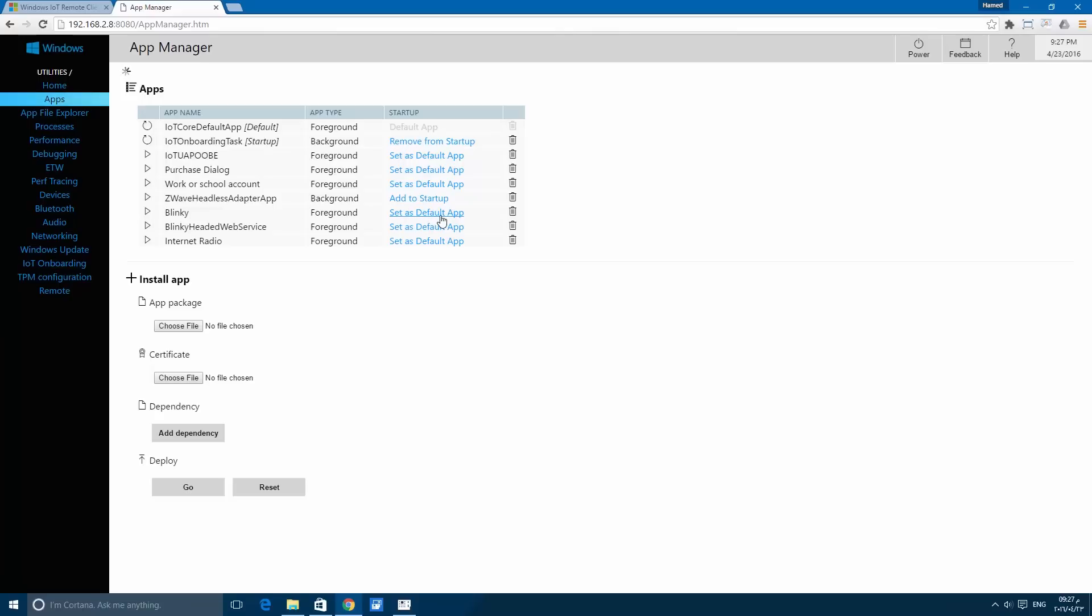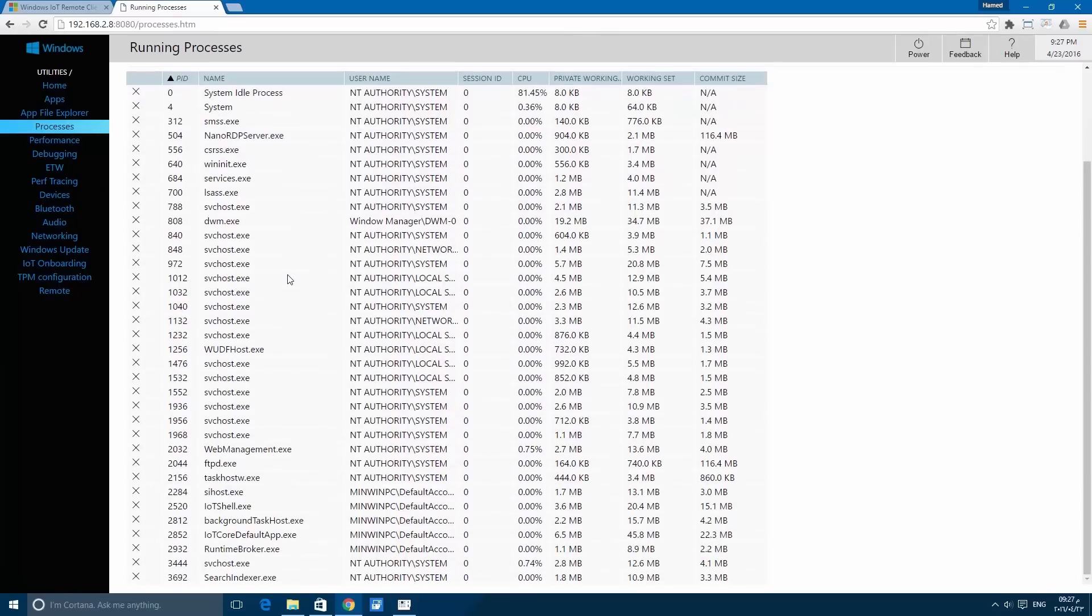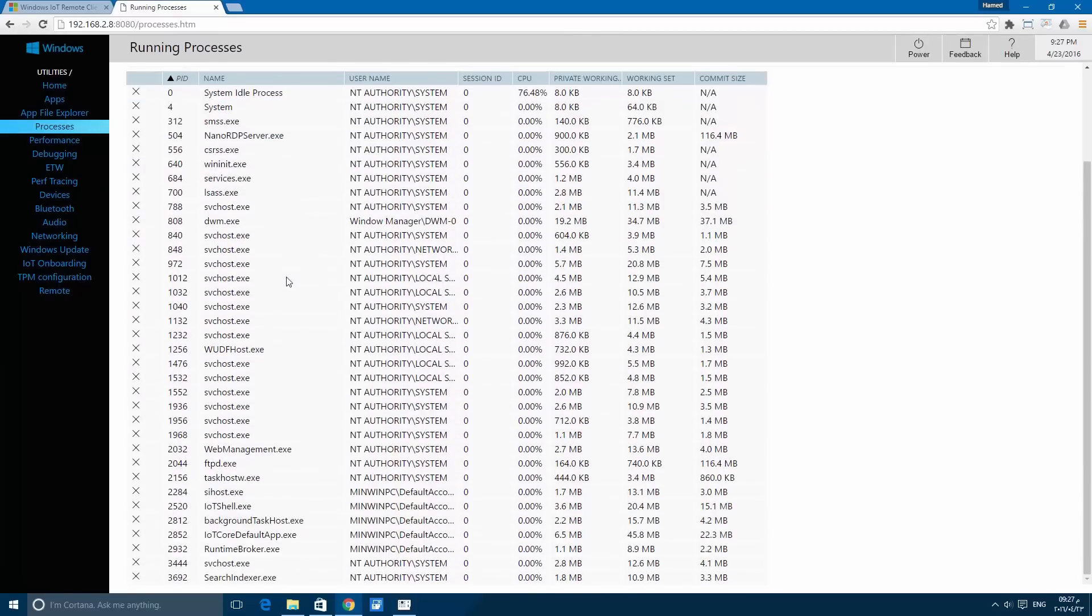And here if you want it to be the default application, the default application will be started after the Raspberry Pi boots. If you want to delete the application, there's Apps File Explorer, and Processes.